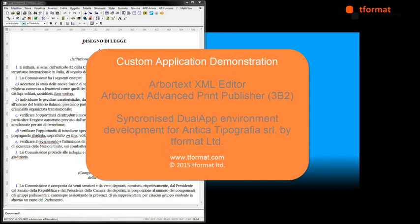This is a short demonstration of the custom configuration we have developed that will allow a synchronised view between Arbitek's XML editor and Arbitek's Advanced Print Publisher formatted view.